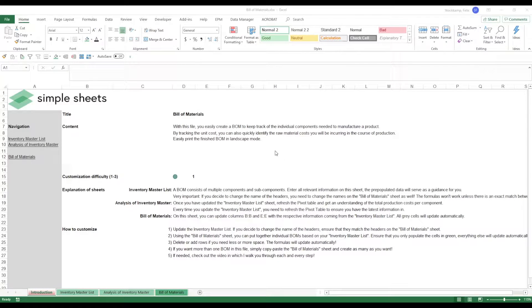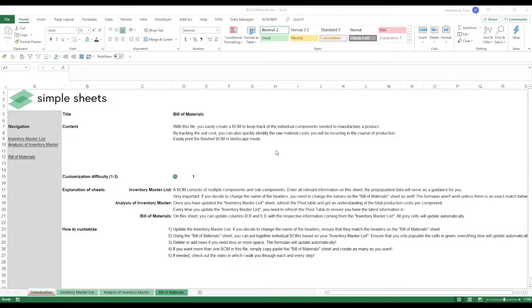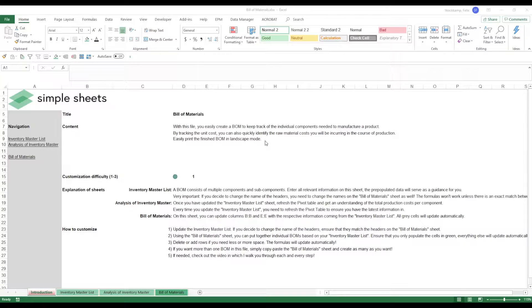Hey guys and welcome to the template on the bill of materials. With this template you will be able to easily create a BOM to keep track of individual components that will be needed to manufacture a product.